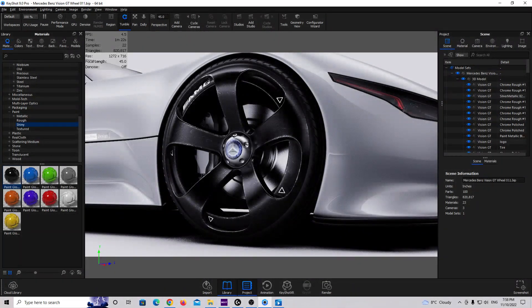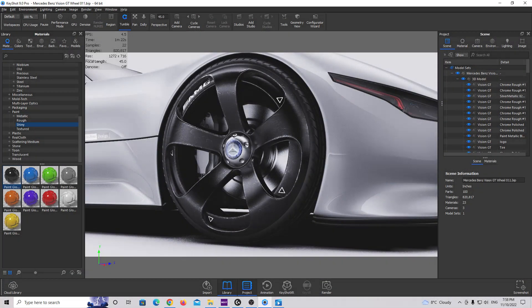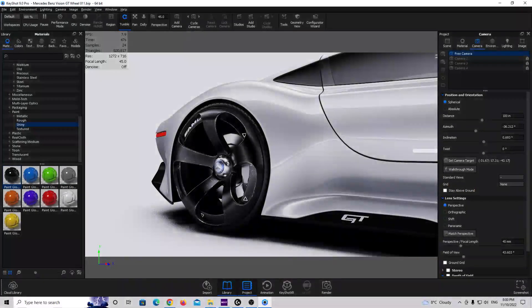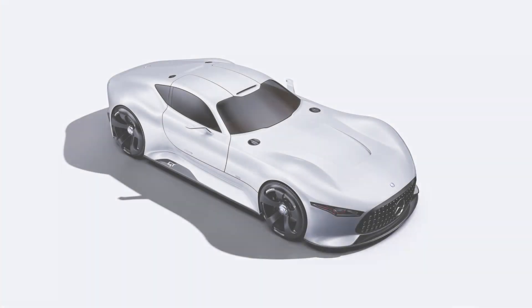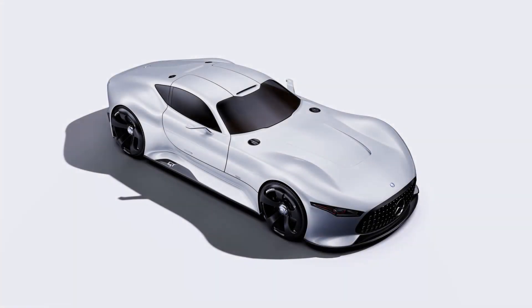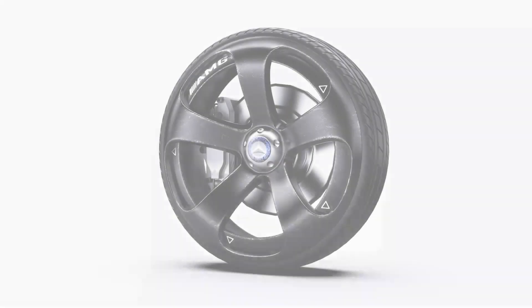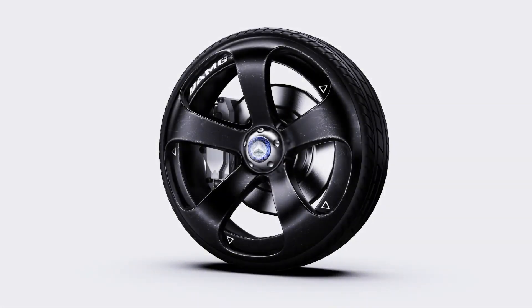Hello boys, Textureman is back! Today we are going to do something a little bit different. In previous tutorials I showed you how to create Automotive Studio renders, but today I'm going to show you how to scratch these materials.